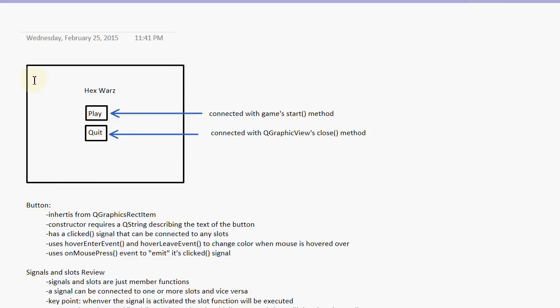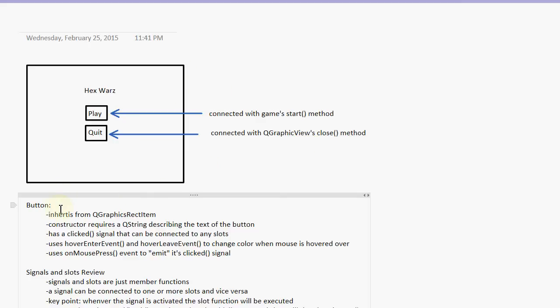The game is a QGraphicsView, remember? So if we call its close method, it will simply exit the program. Okay, let's go ahead and think about how we're going to implement the button class.